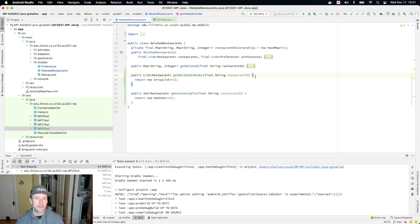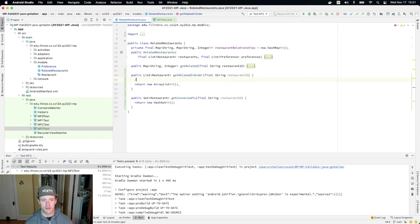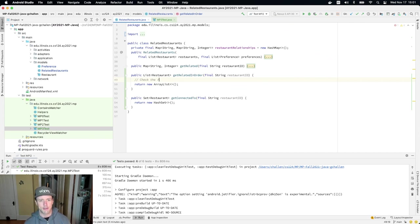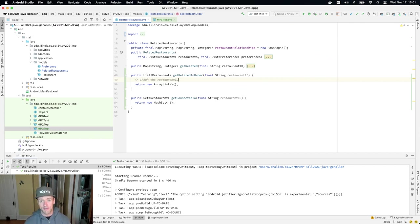I'm not going to write the code for you. But here's my suggestion, right? So the first thing you need to do is check the restaurant ID. This is supposed to throw an illegal argument exception if it's not valid.